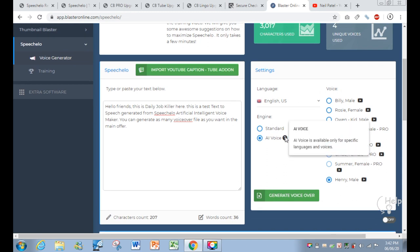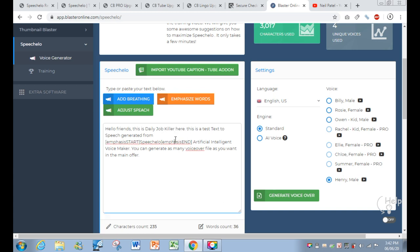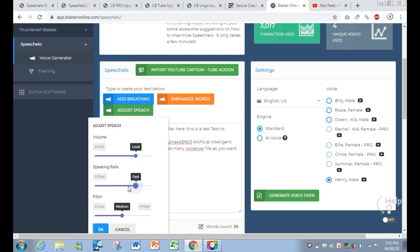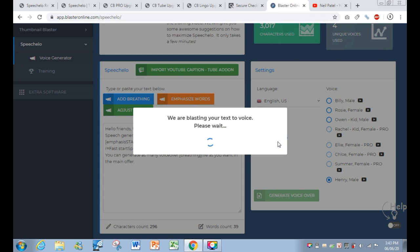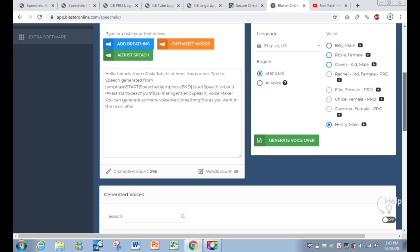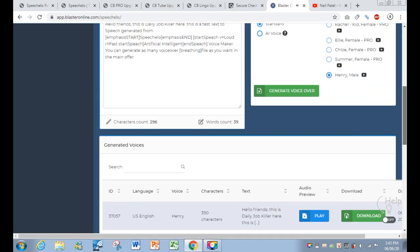You can choose two engines: the first is the TV Show Intelligent Voice, and the other is the Standard Voice. You can set things like emphasis and speed — soft, loud, fast. You can also add pausing. Now I click Generate Voiceover. Let's play: 'Hello friends, this is DailyJobKiller here. This is a test text-to-speech generated from Speakelo artificial intelligence voice maker. You can generate as many voiceover files as you want in the main offer.' You can see they are not robotic — they are real human voices.